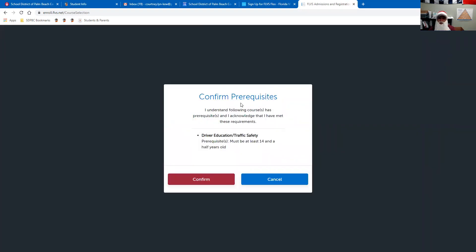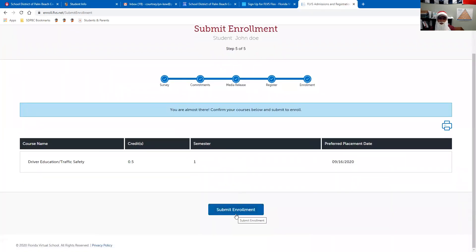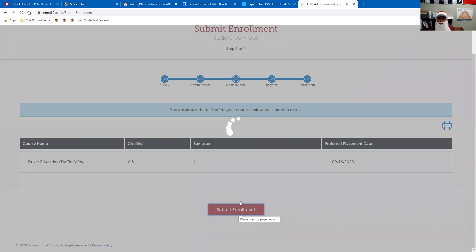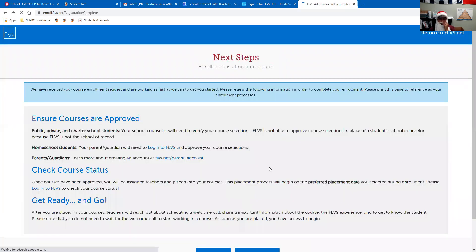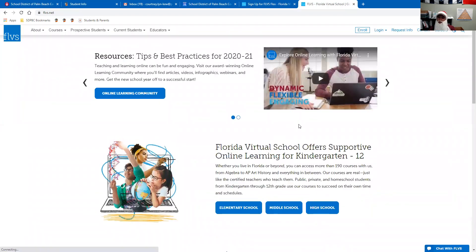You're going to have to read and confirm the prerequisites — click 'I understand,' and acknowledge that you have met these requirements, then hit Confirm. You're going to click Submit Enrollment, and now you can go ahead and return to FLVS.net. You are all signed up for your FLVS course. Good luck, guys!